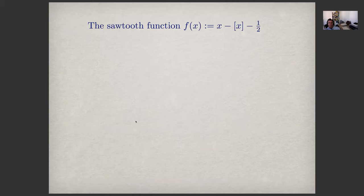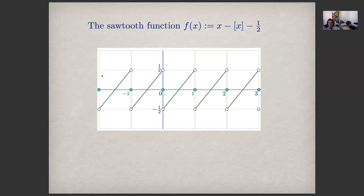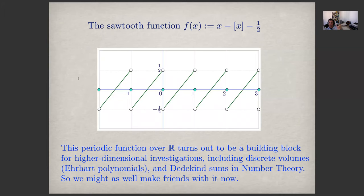Let's see a very simple function called the sawtooth function: f(x) = x − ⌊x⌋ − 1/2, where the brackets denote the integer part. It has a simple piecewise linear graph with a discontinuity at every integer. This periodic function with period one on the reals turns out to be a building block for our higher-dimensional investigations later on — Ehrhart polynomials, Dedekind sums in number theory — so we might as well make friends with it now.